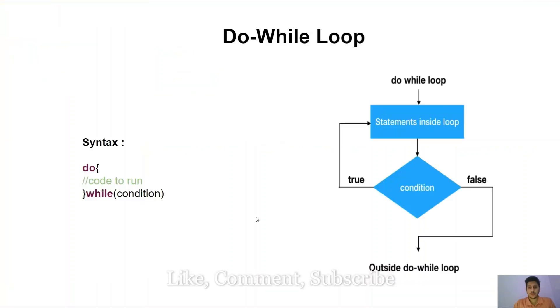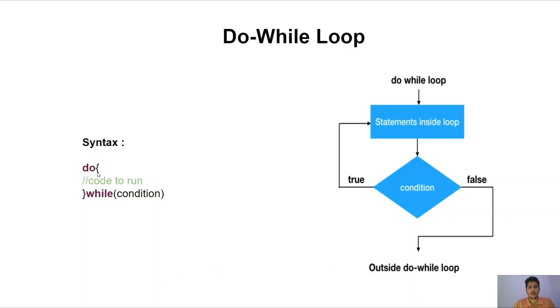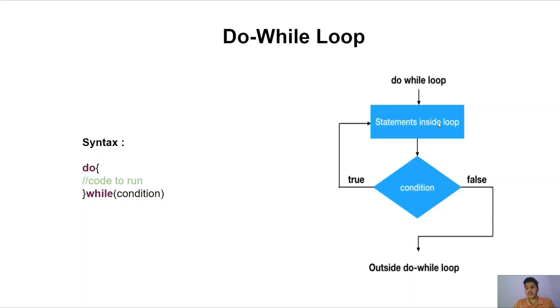Now we have understood the while loops. Let us look at another type of loop which is do while loop. The syntax for do while loop is do curly braces then the body or the instructions which we want to include in the do while loop and then the while condition. And the flowchart of do while loop is like this.